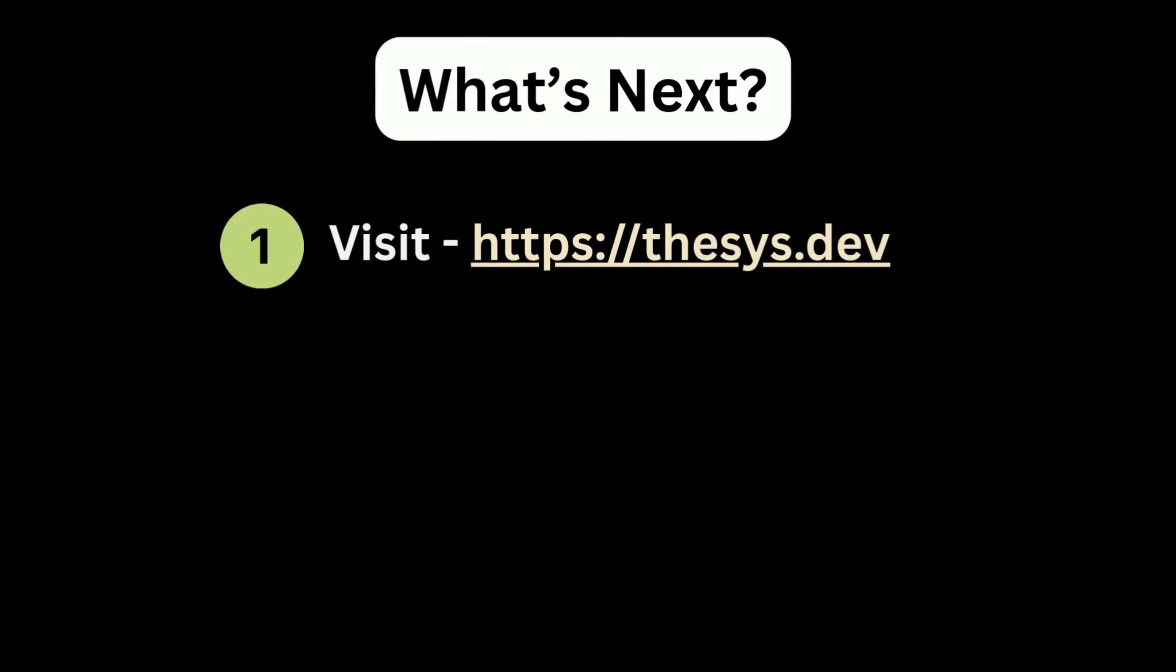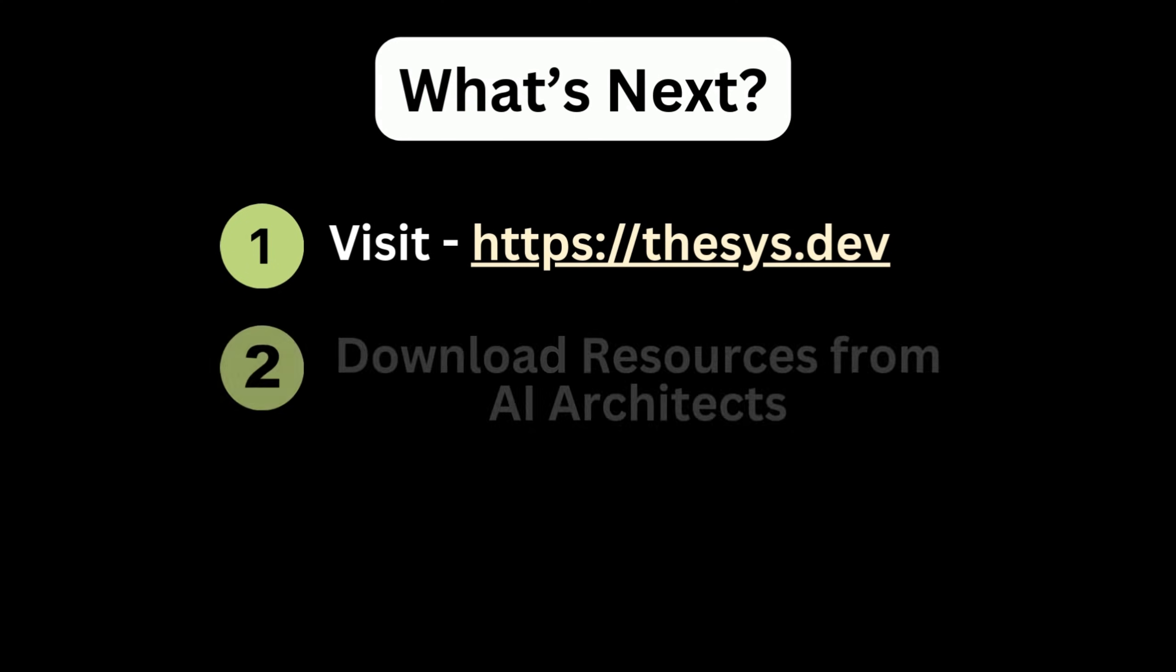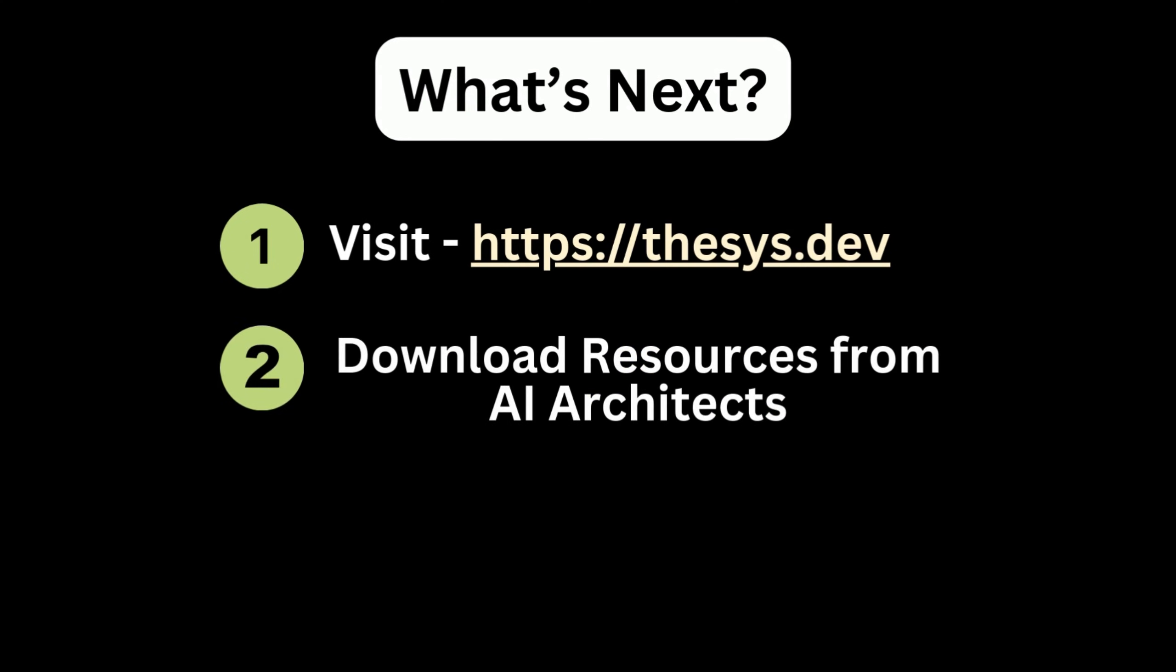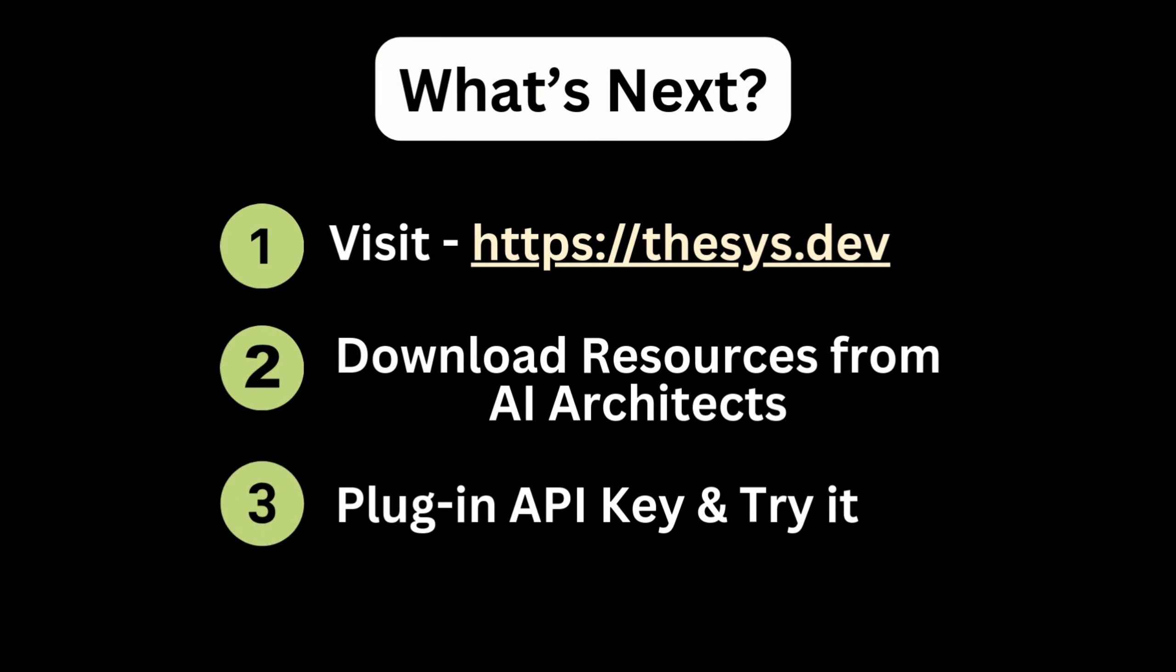So here's what you can do now. You can visit thesis.dev, you can sign up for a free tier account, visit my Freeschool community, download all the resources, then get the API key from thesis dashboard, connect it with the AI agent in n8n workflow and test it out to see if it fits your needs.